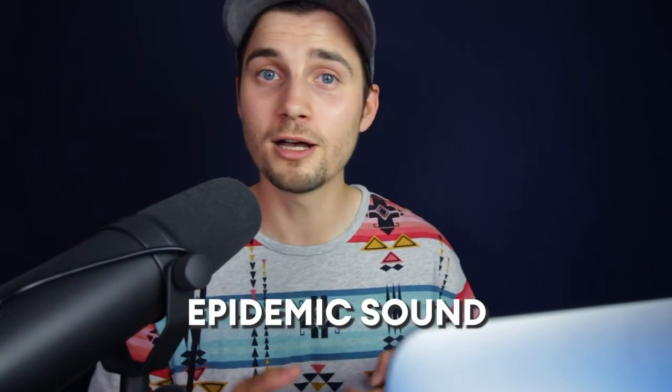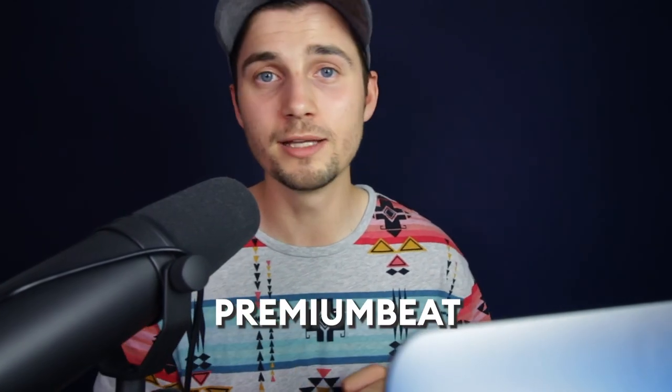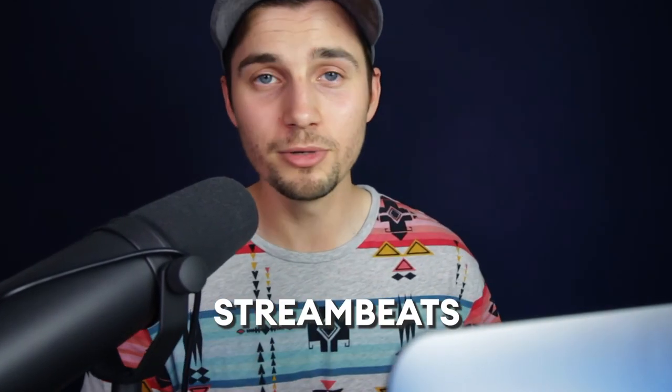This could be very helpful if you're subscribed to Epidemic Sound or Premium Beat or Stream Beats. You can easily get your music, download it and import it into Veed's editor. I put a couple of links for you in the description if you want to check it out.